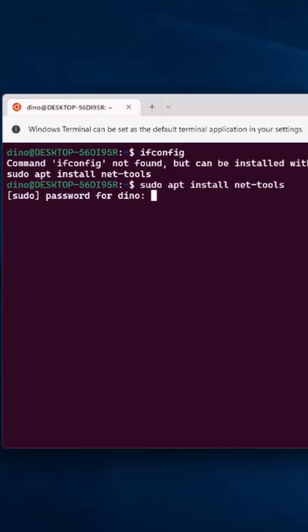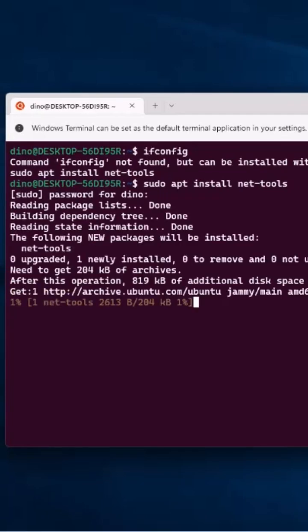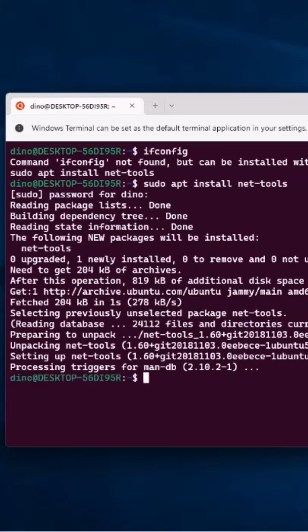It's going to ask you for your password, and then it will install just like that.